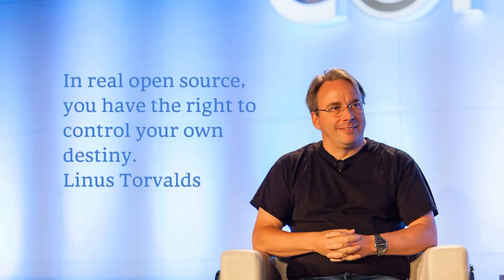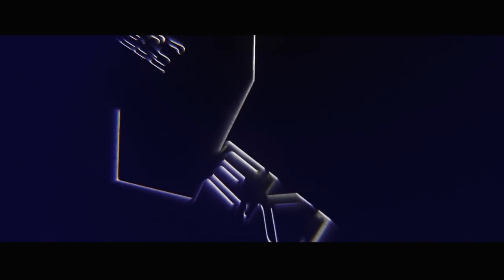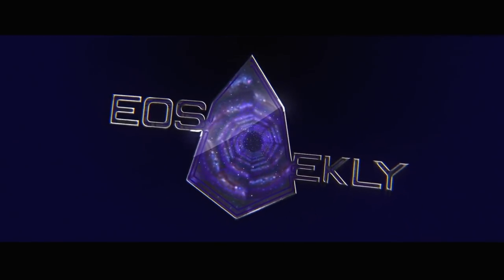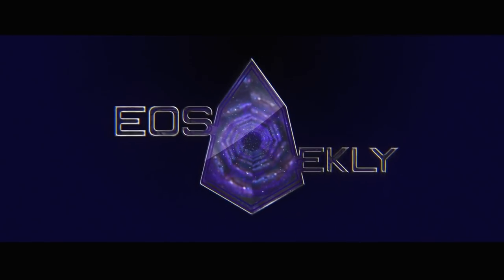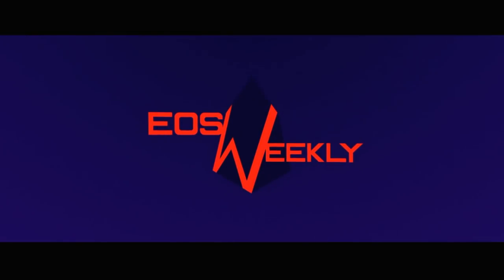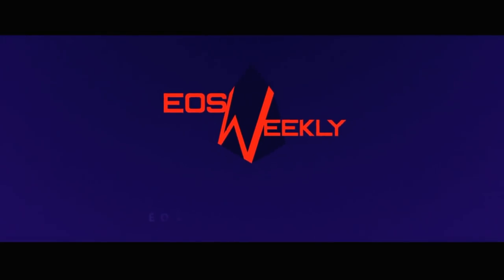In real open source, you have the right to control your own destiny. Linus Torvalds. Welcome to EOS Weekly.